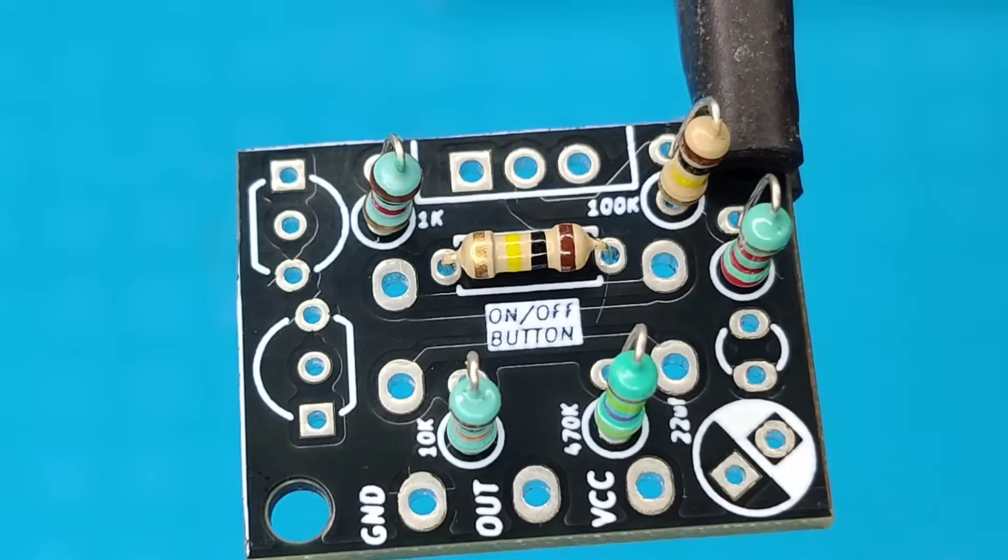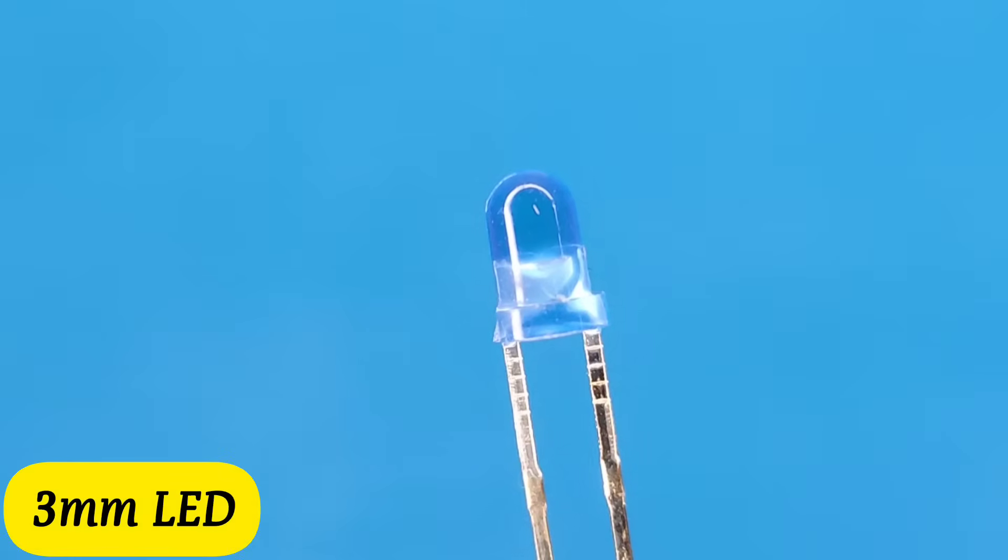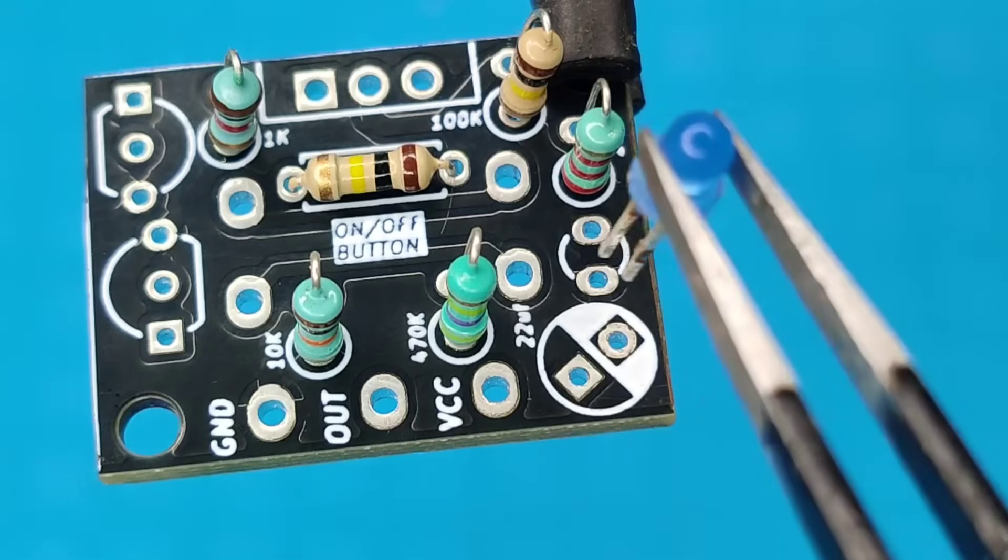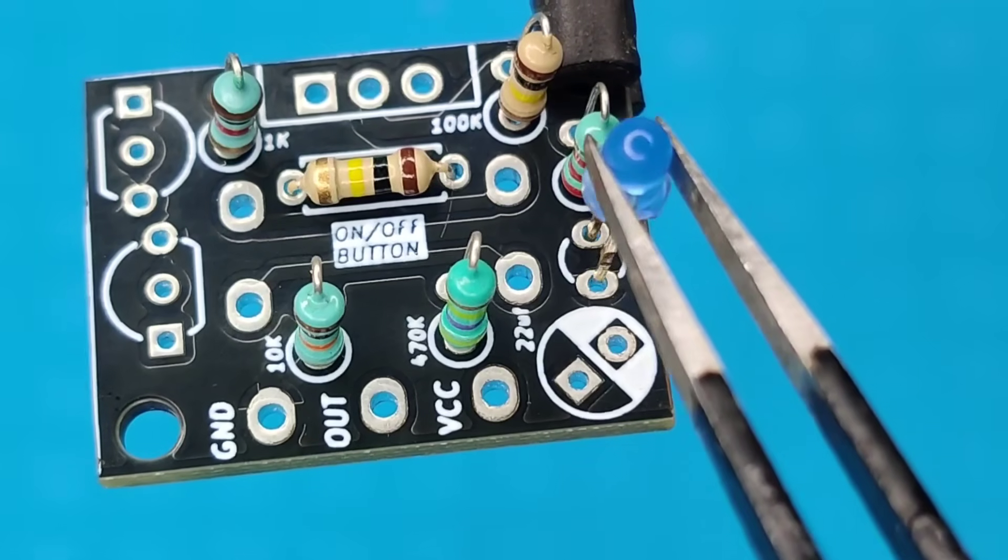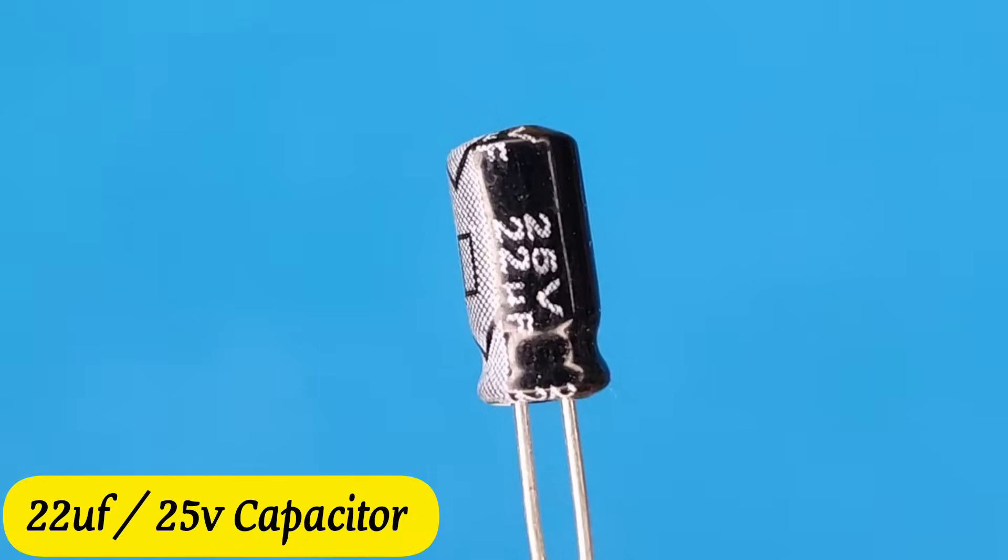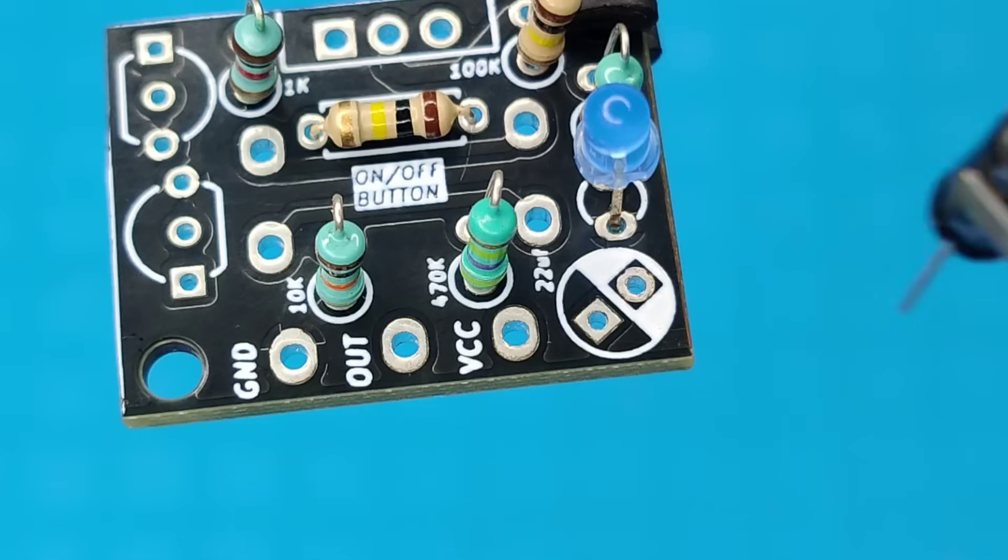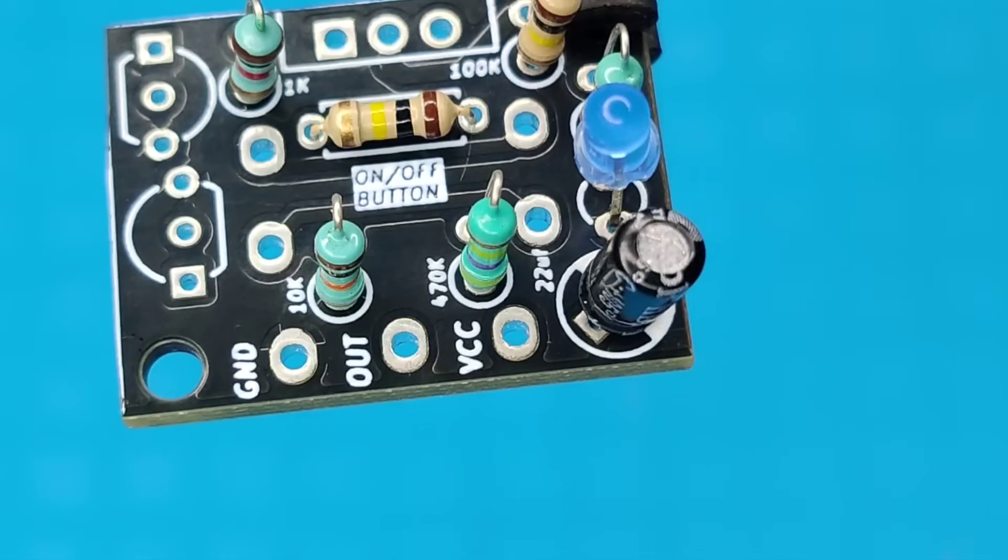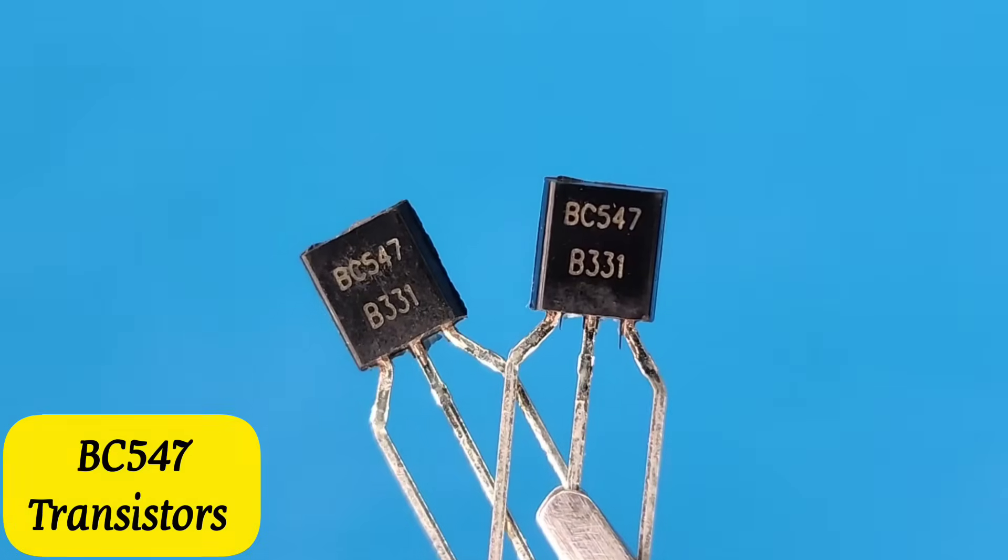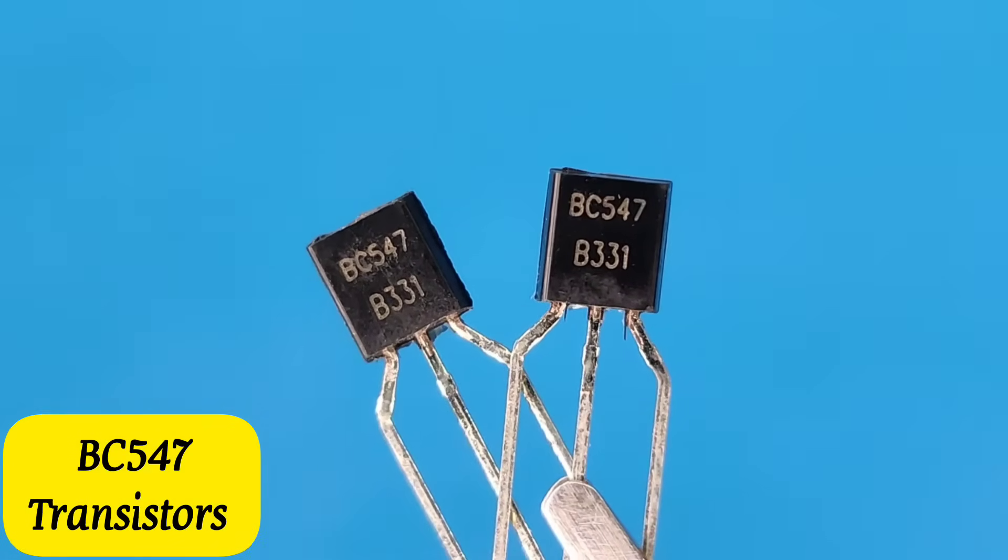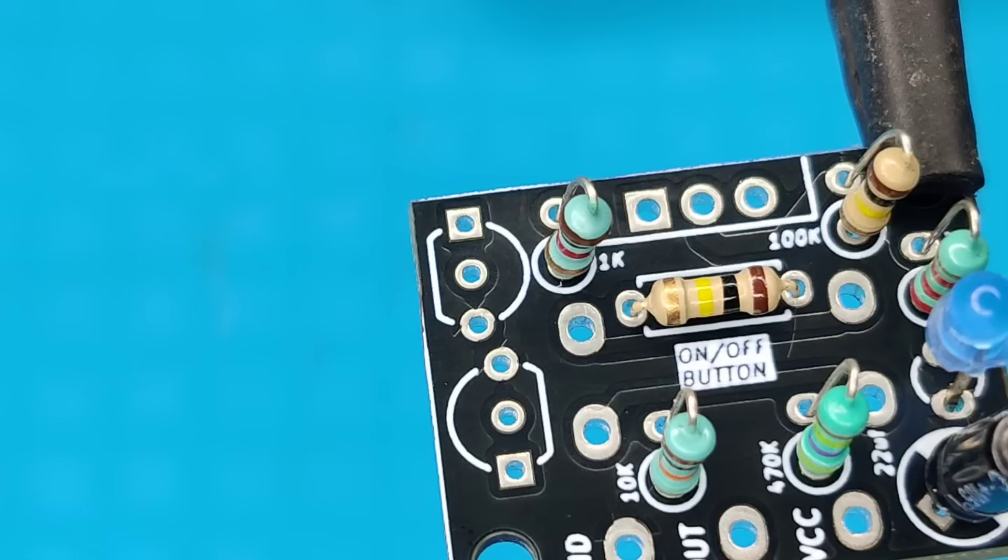A 3 mm LED, a 22 UF electrolytic capacitor, and 2 pieces of BC547 transistors.